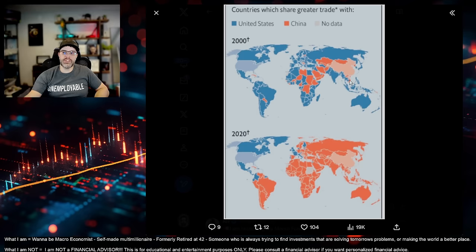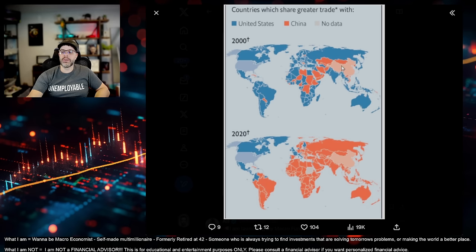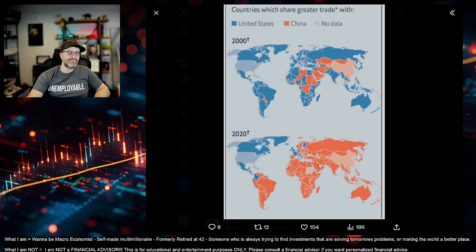But this is a very important thing to look at. It says, countries which share greater trade with China. In 2000, look at that number. Look at this top portion. It's almost all of its United States, right? A little bit with China for some of these others. Africa, you know, other parts over here of Asia.